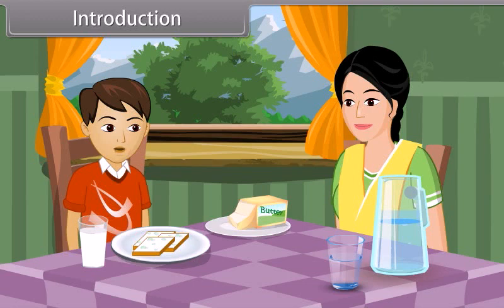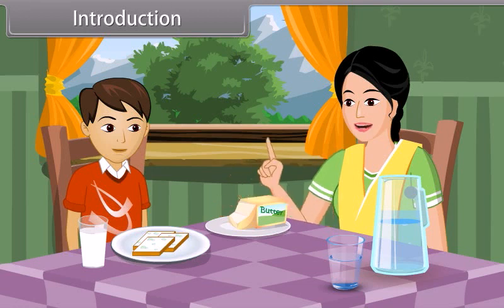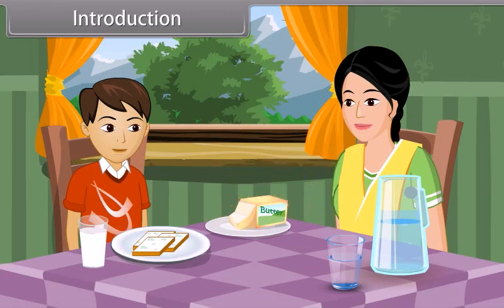Mom, these slices of bread have green spots on them. Oh, don't eat that bread, son.